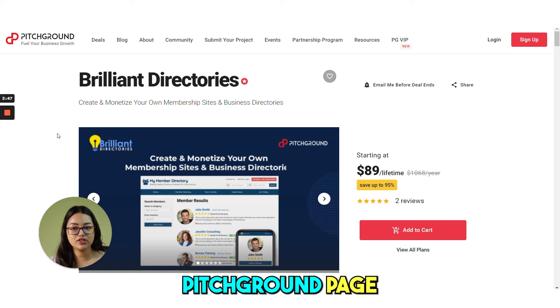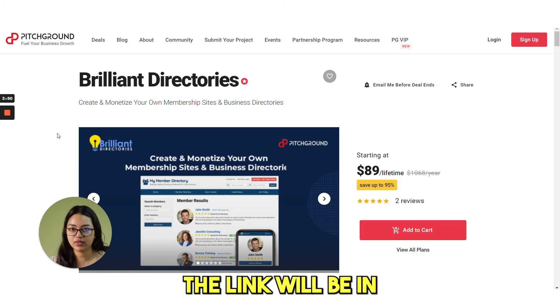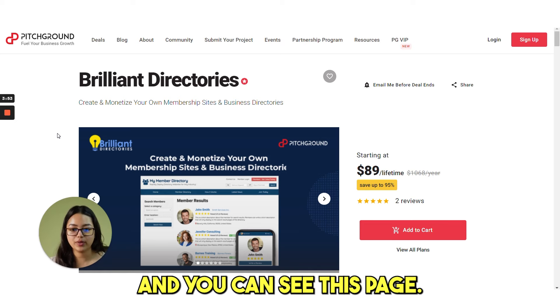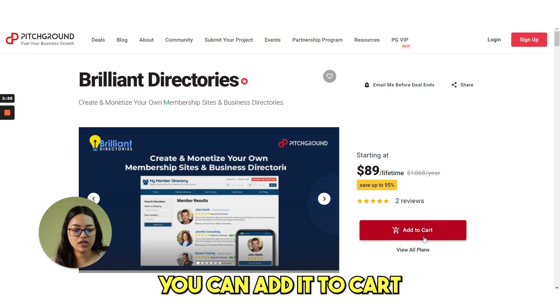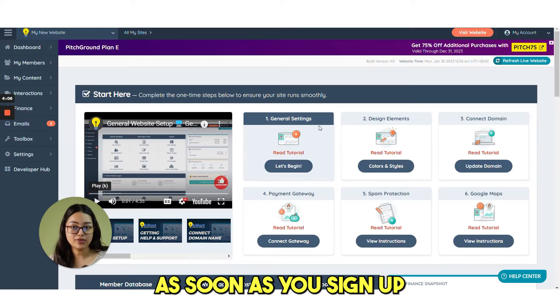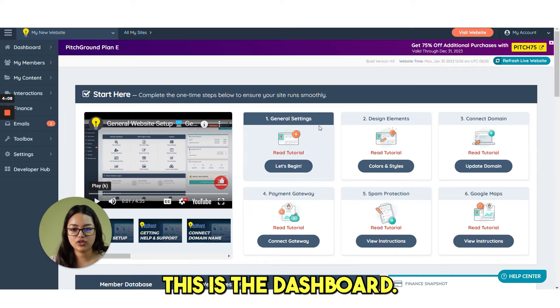So this is the Pitch Ground page where you can find Brilliant Directories. The link will be in the description box. You can click there and add it to cart and purchase this tool. As soon as you sign up, you will be redirected to this page. This is the dashboard.